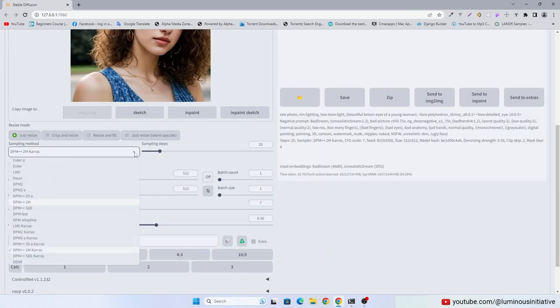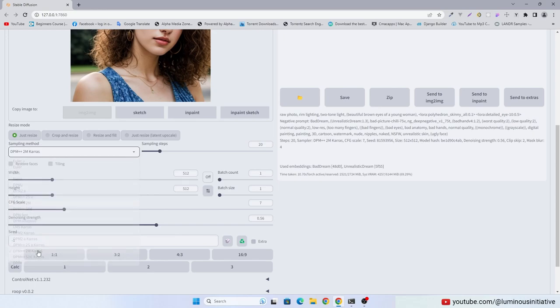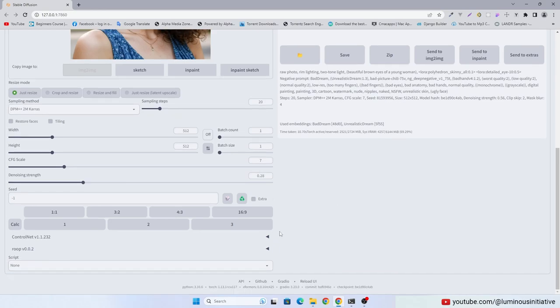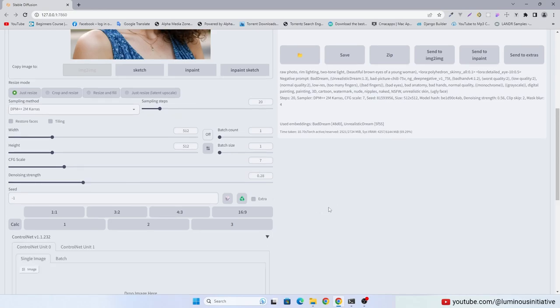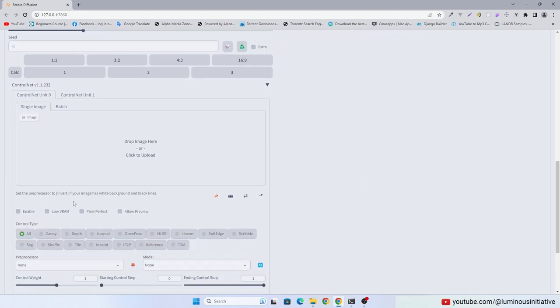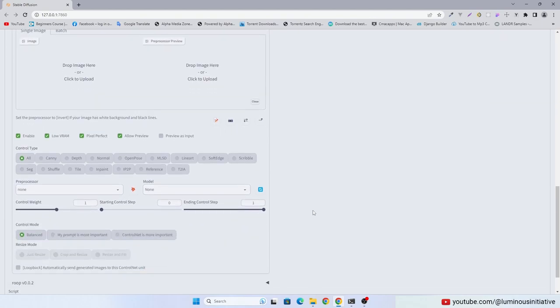Select the same sampling method of this image. Keep denoising strength low during upscale. Enable ControlNet and select ControlType tile.